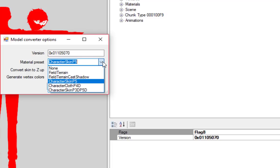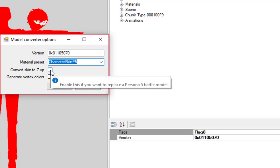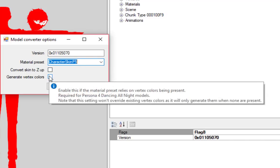Once you enter the version for the game you'll be putting this model in, you also have the choice of a material preset. By default, every single material in your new GMD will use the same attributes as the preset you choose. That is, of course, until you replace them or edit them afterward. Hover over each of these options for more details.